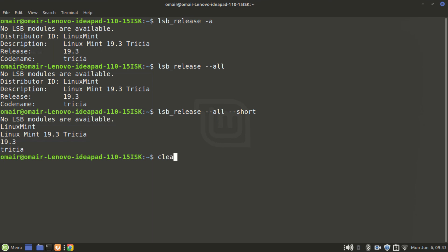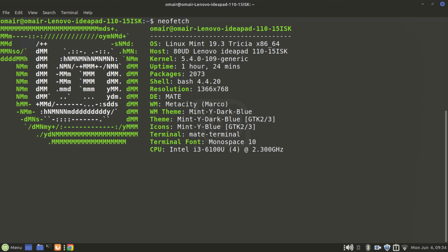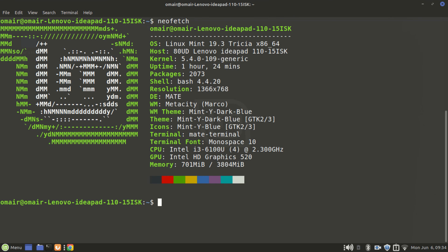Let's clear the screen. Now my favorite which is neofetch. Type in neofetch. I like this one, I prefer this one because it's more aesthetically pleasing you can say, it looks better, it just looks funky, it's good to look at.